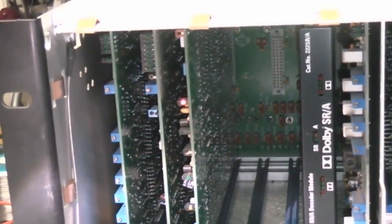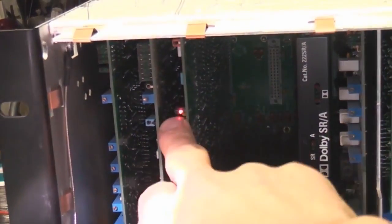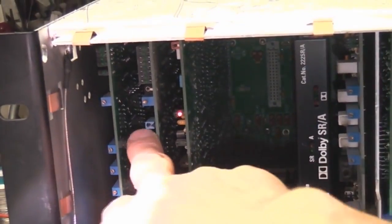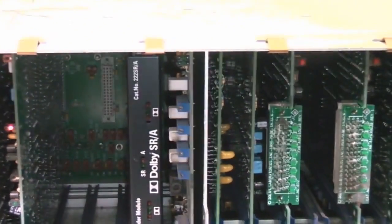And again for serviceability there's lots of status LEDs, test points, adjustments all easily accessible.